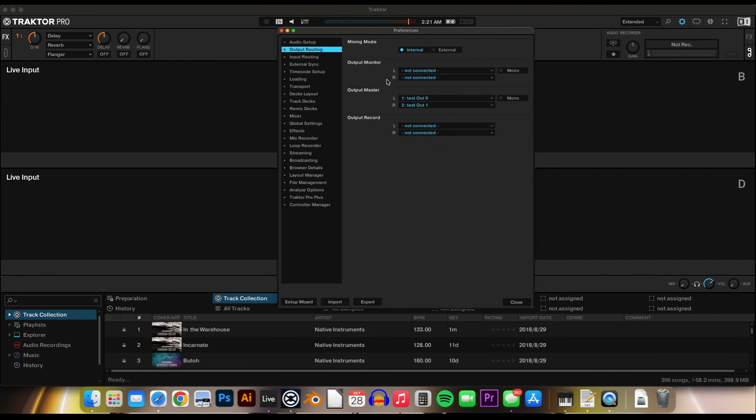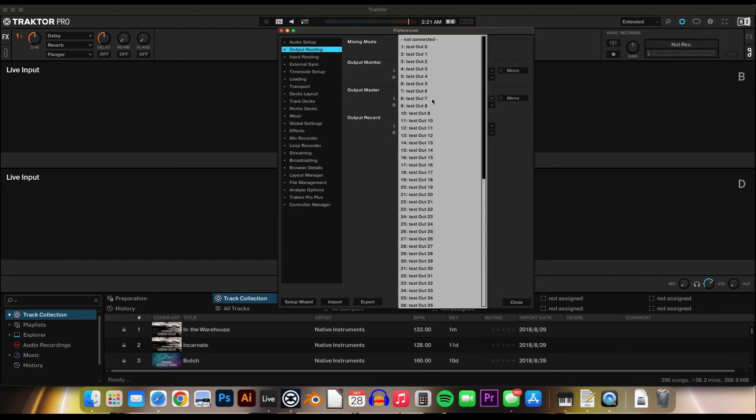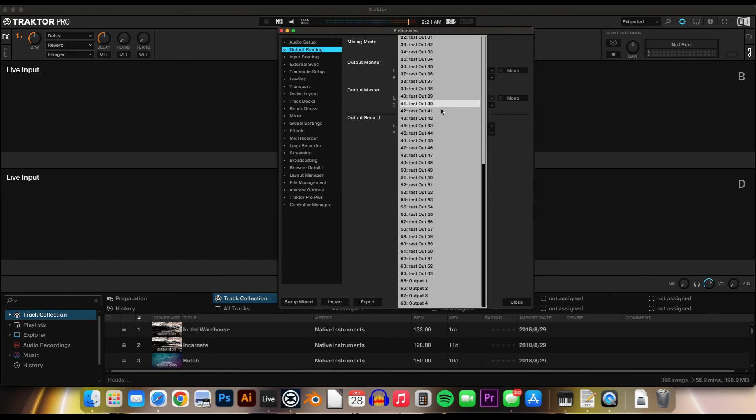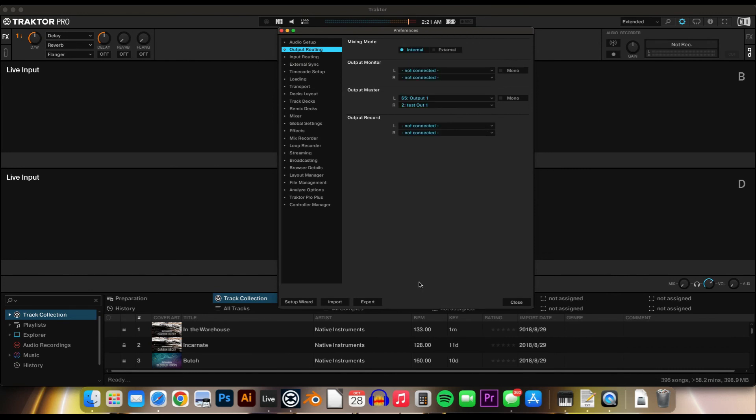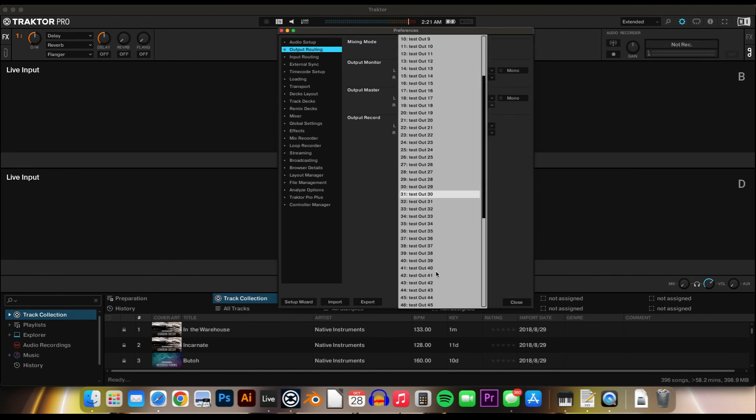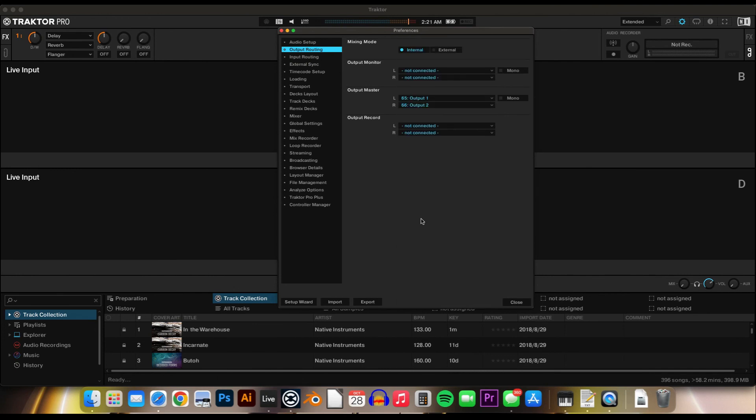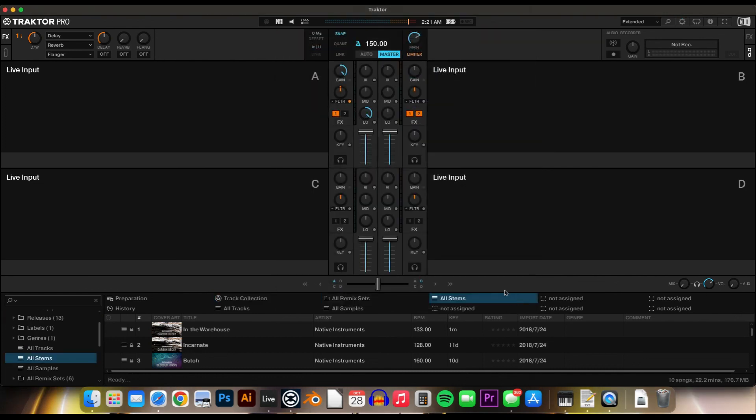Under Output Routing, you'll select the master to the output device that you selected, like the sound card. And then that should be there.